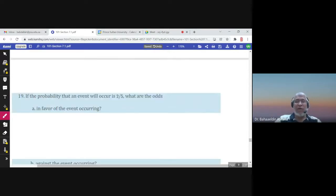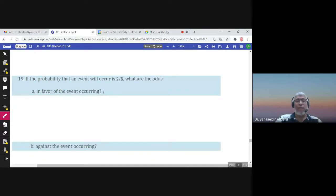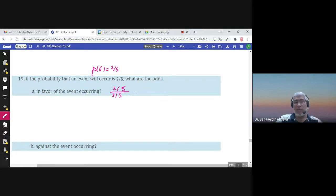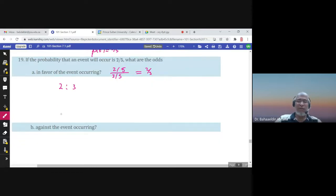Next example: if the probability that an event will occur is 2 over 5, what are the odds in favor of the event occurring? The odds in favor would be 2 over 5 divided by 3 over 5 — which is 1 minus 2 over 5, the probability of E complement. The answer is 2 over 3, so the odds in favor are 2 to 3. The odds against would be 3 to 2.